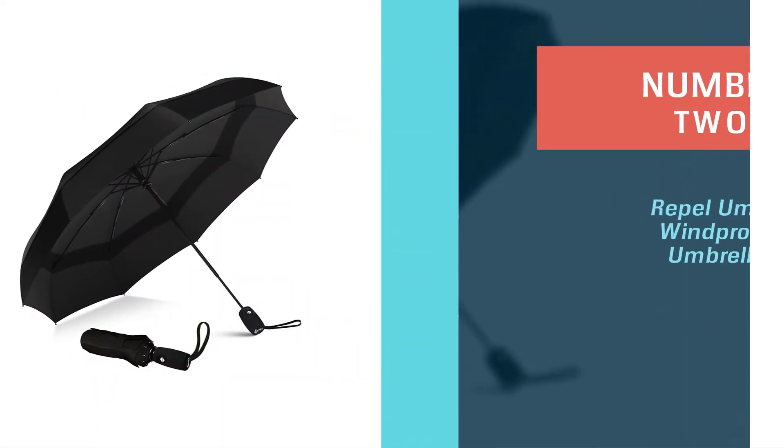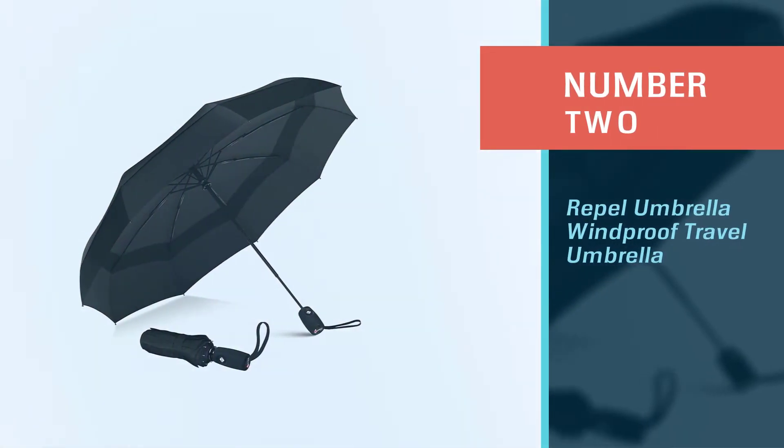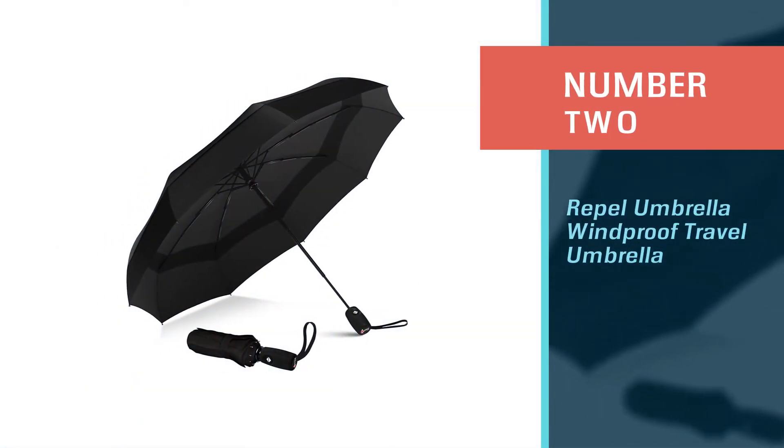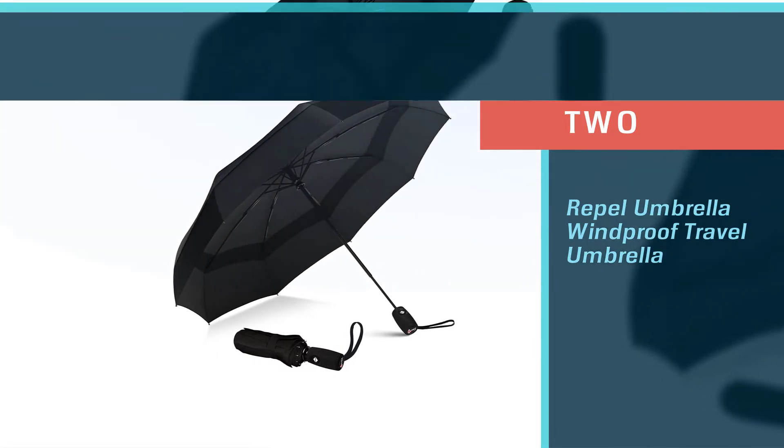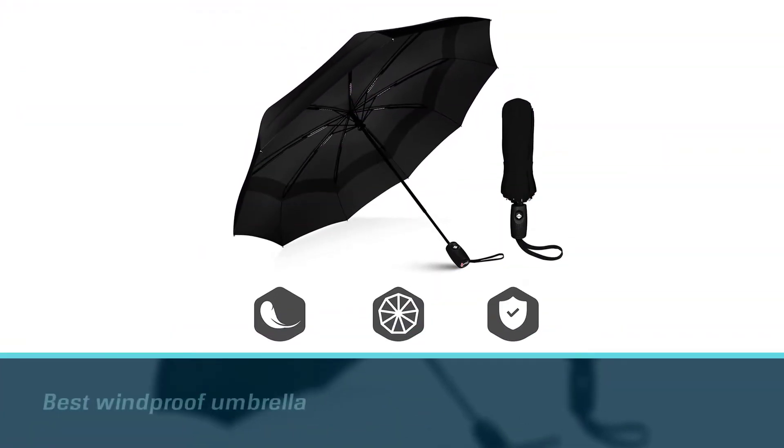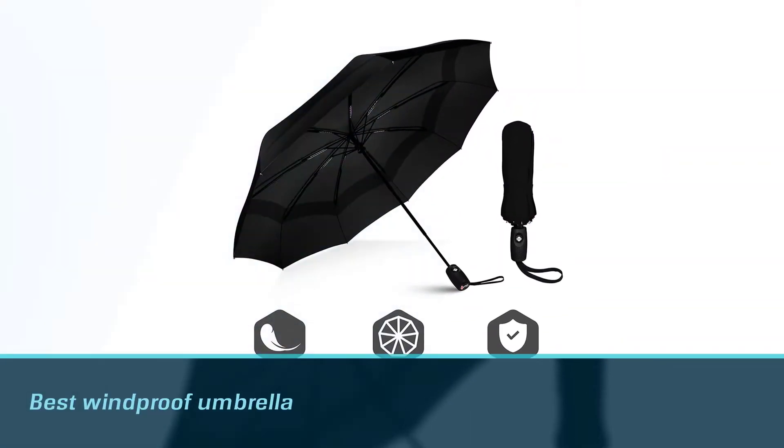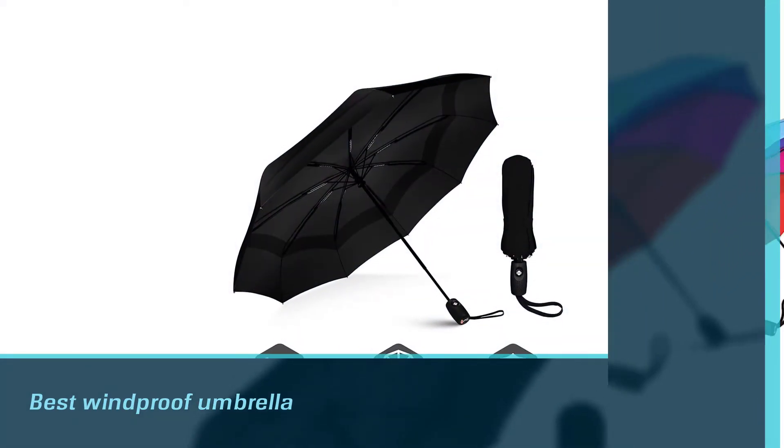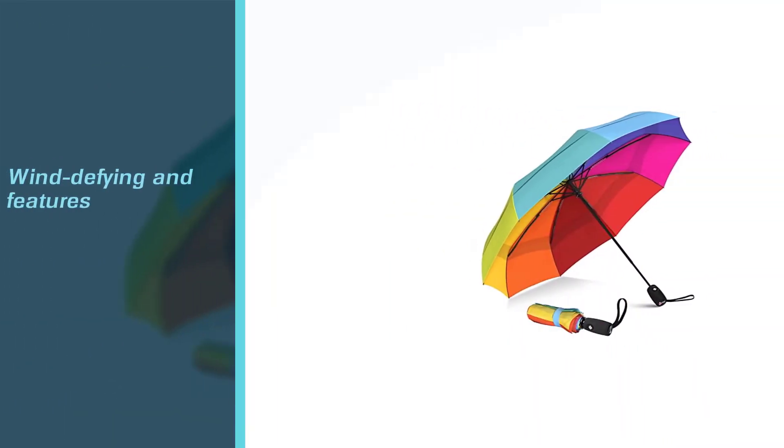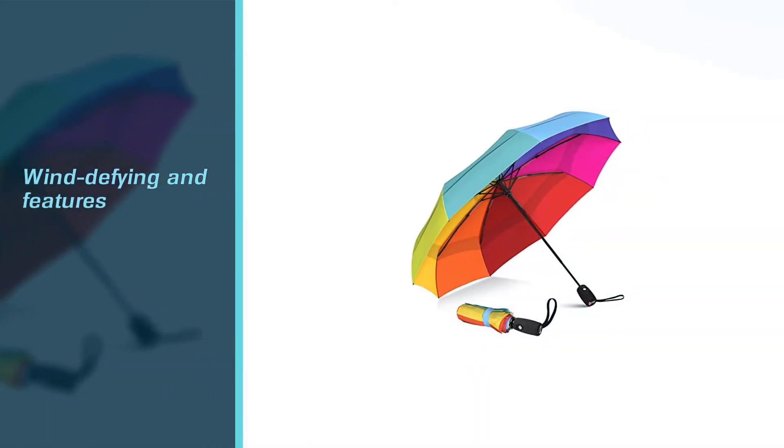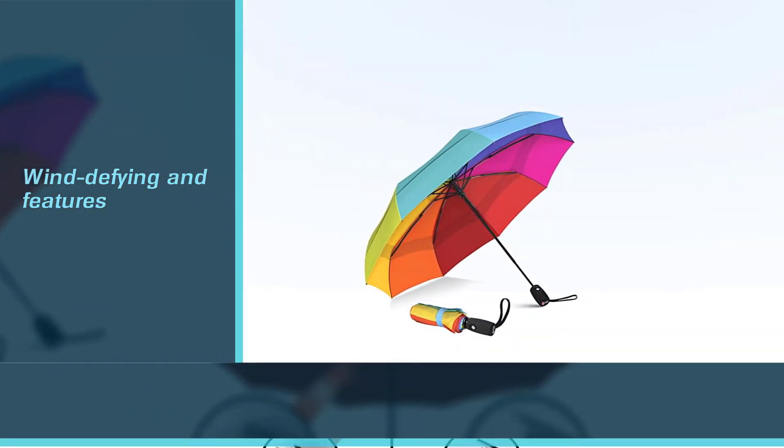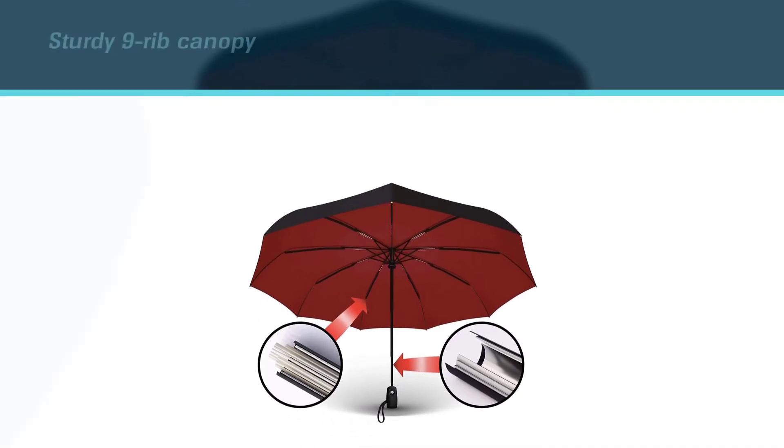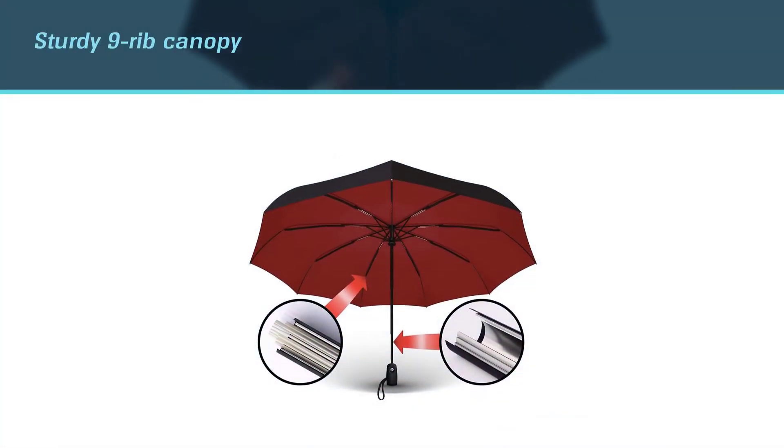Number two: Repel Umbrella Windproof Travel Umbrella. Repel's windproof umbrella has been designed to survive everything from a strong breeze to violent gusts, and it is the best windproof umbrella on our list. No more battling to return your umbrella to its rightful shape or trying to resurrect it after a howling wind has wreaked havoc with it.